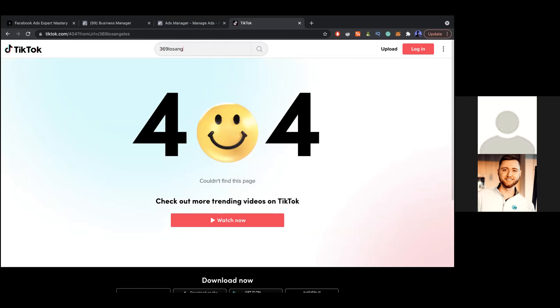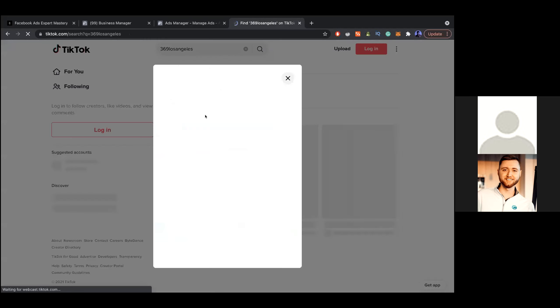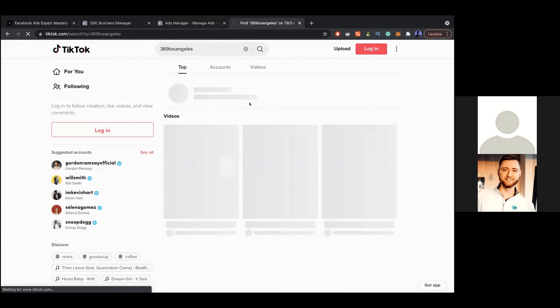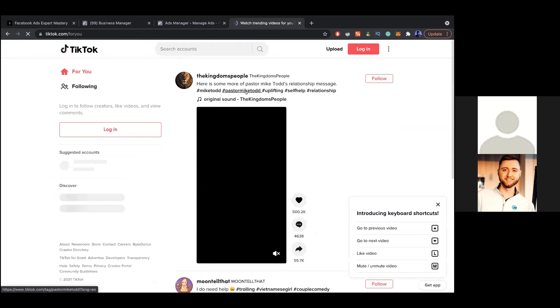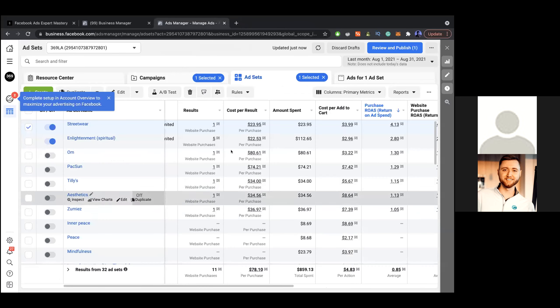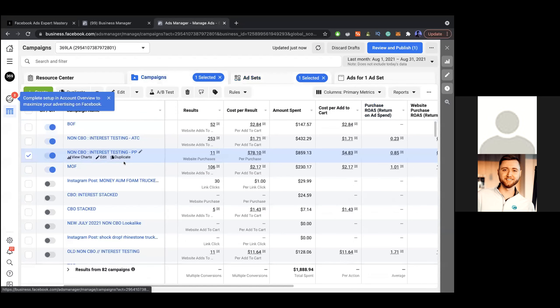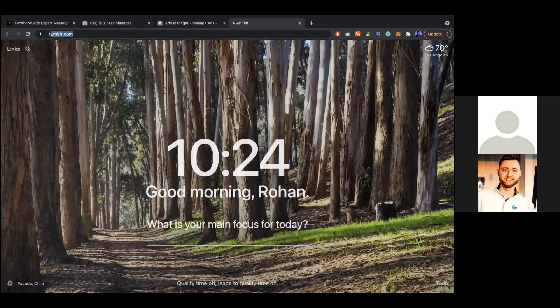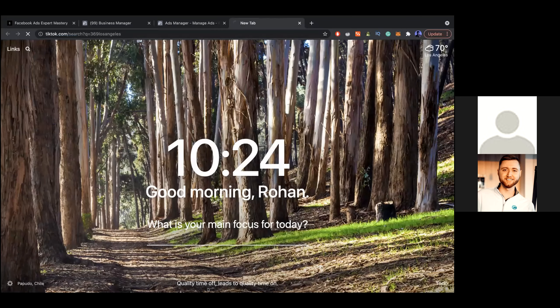You should actually use that for like creatives potentially. Yeah, absolutely. Let's see if I can pull it up for you. Okay, it's not loading right now. Okay, my TikTok. I'm gonna stop sharing real quick if I have to log in.